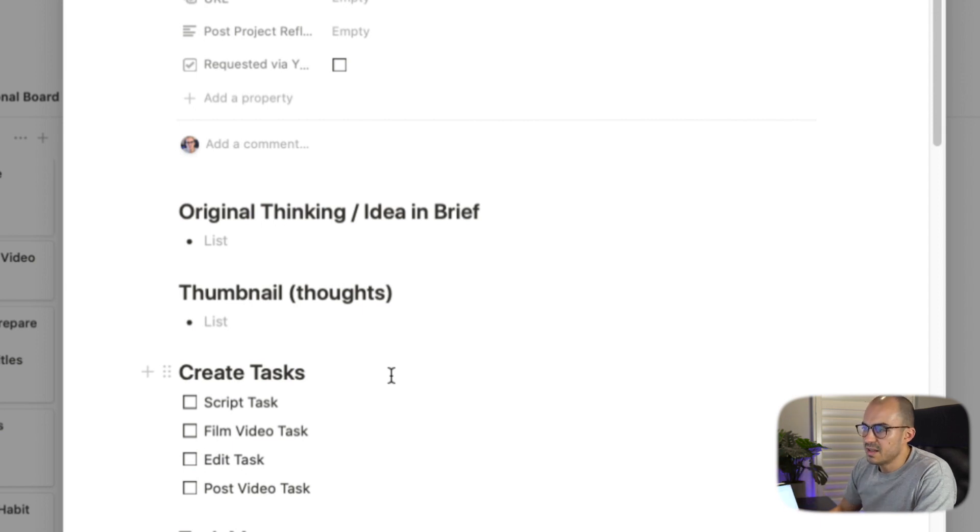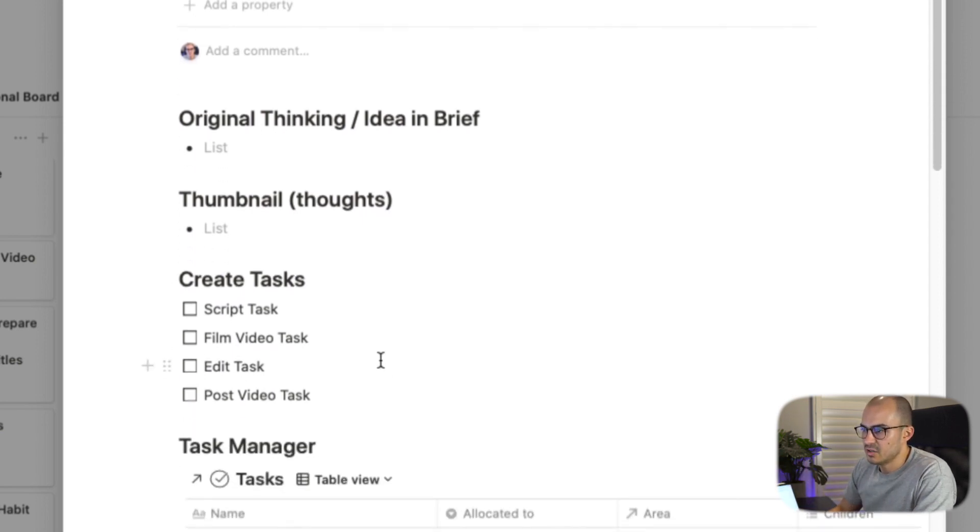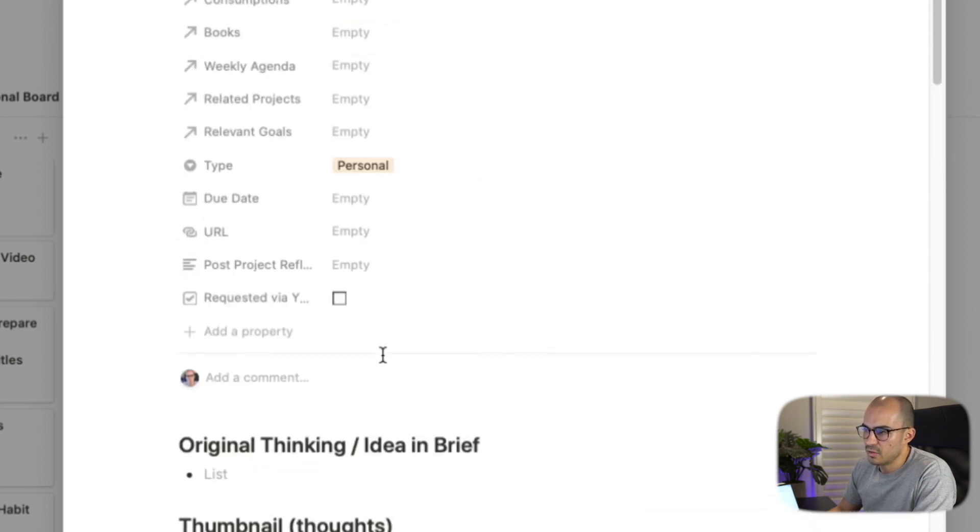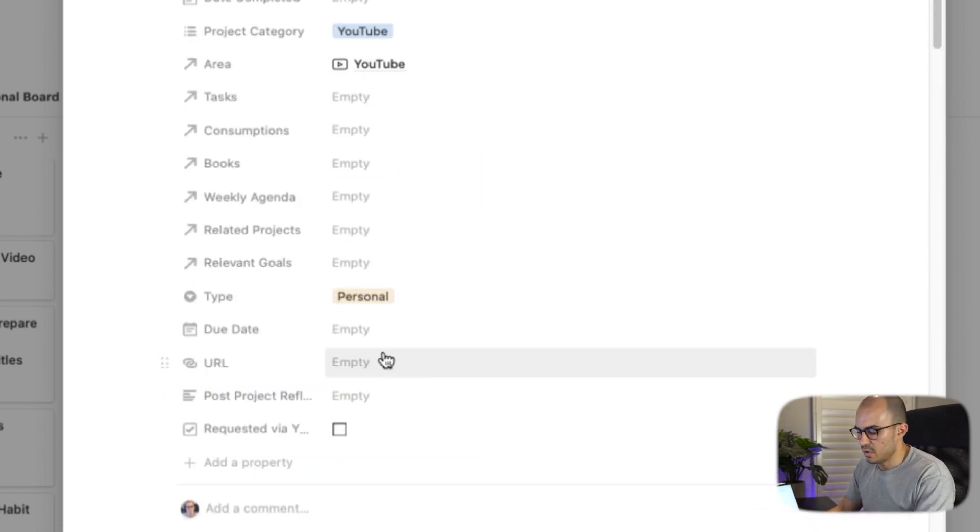I also have a reminder there of the different tasks that I need to create. And I'll go through and I'll create all those tasks, which I'll show you in more detail as we go through.